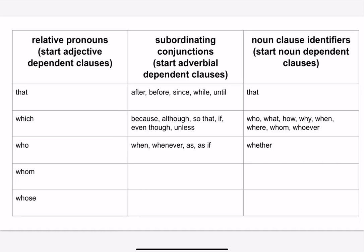The subordinating conjunctions would start adverbial dependent clauses — those words are the ones that will start clauses that act like an adverb. And then in the last column on the right, the noun clause identifiers will start noun dependent clauses.